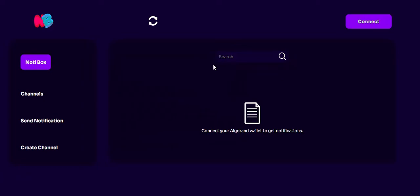Welcome to a demo of the first version of Notiboy. Notiboy is a decentralized on-chain notification system on the Algorand blockchain. This notification system helps DeFi and NFT platforms send on-chain notifications to their users on certain events. Events include, but are not limited to, liquidation warnings, NFT offers, DAO governance, voting reminders, online lottery updates, etc.